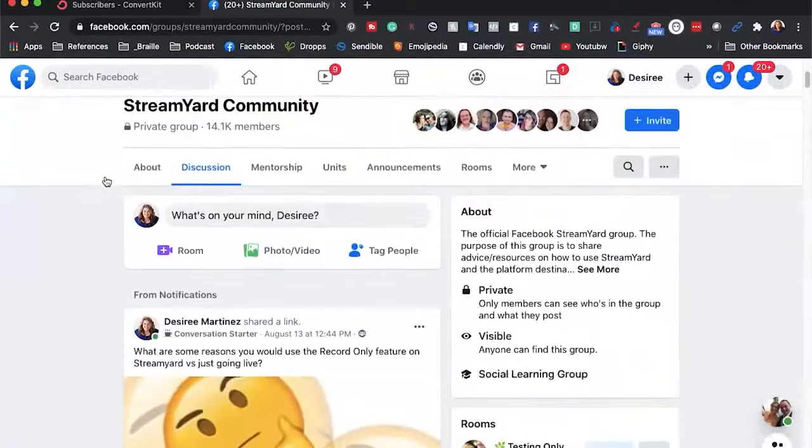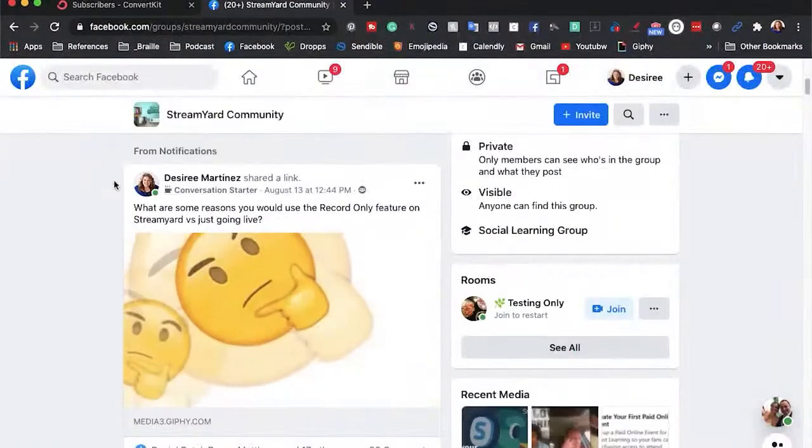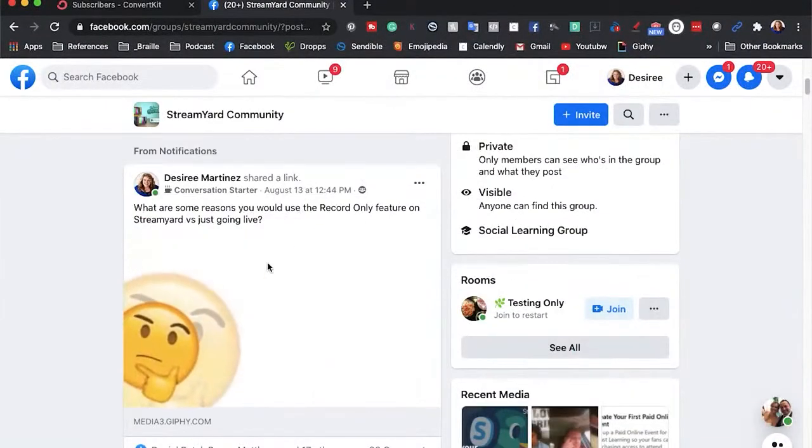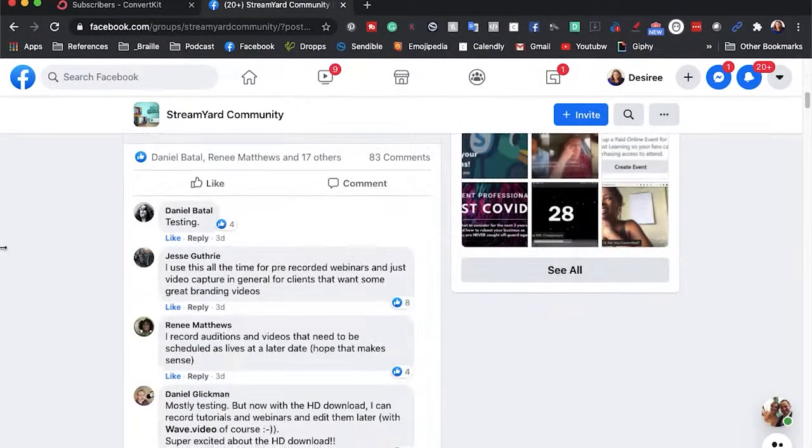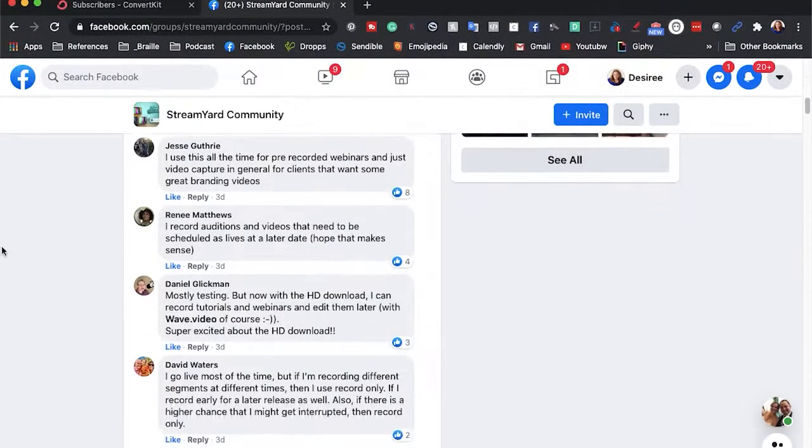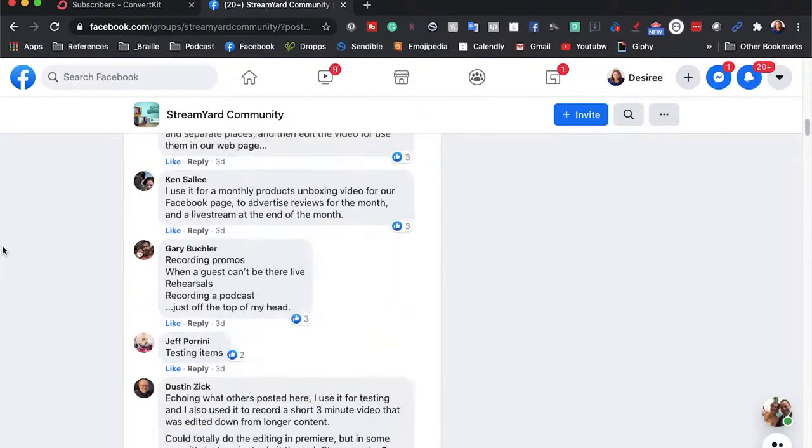So why would you want to use the record-only feature on a live streaming tool? A lot of people had requested this from StreamYard when they were going through their initial setup and creation of the tool. To figure out how people were using it, I turned to the StreamYard community over on Facebook and asked how they use the record-only feature, and the answers I got back were so great I had to share them with you.